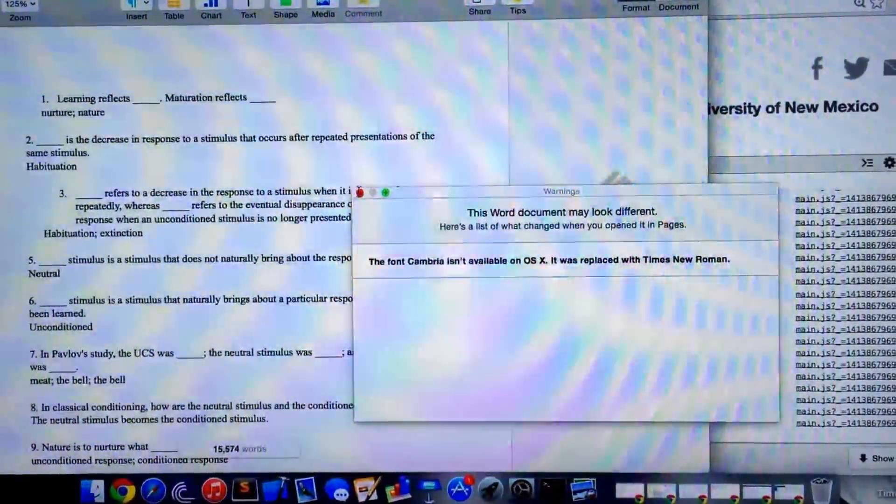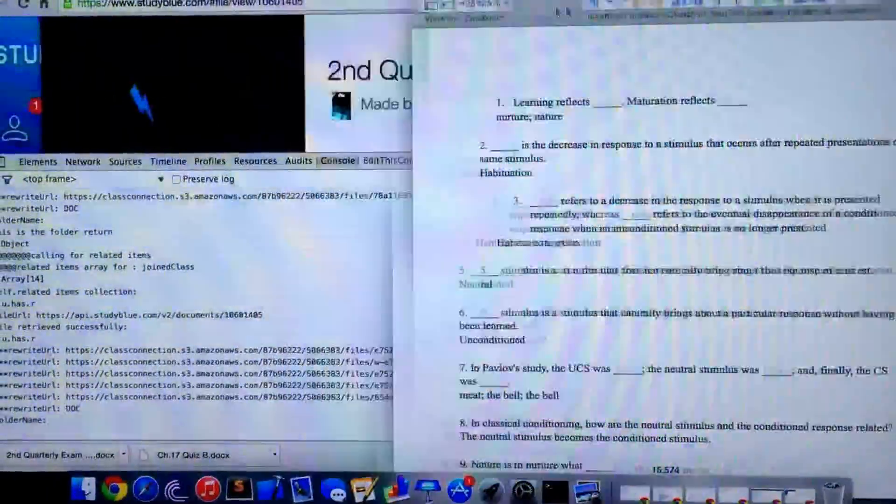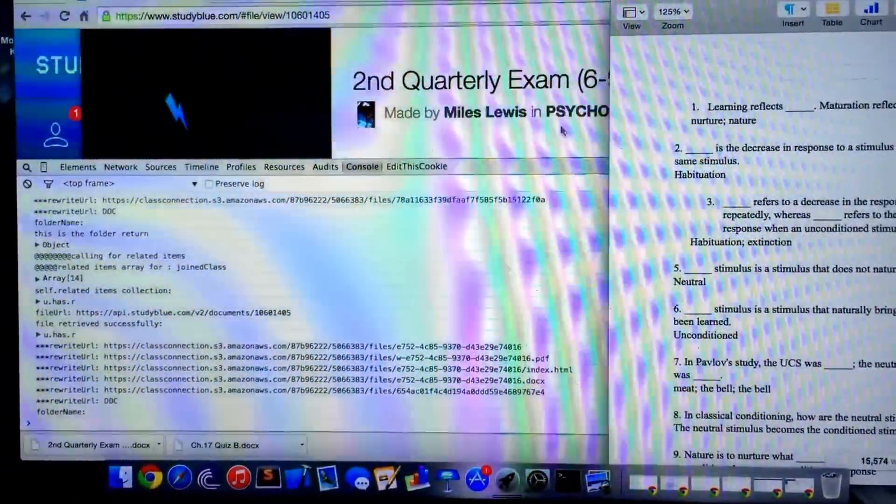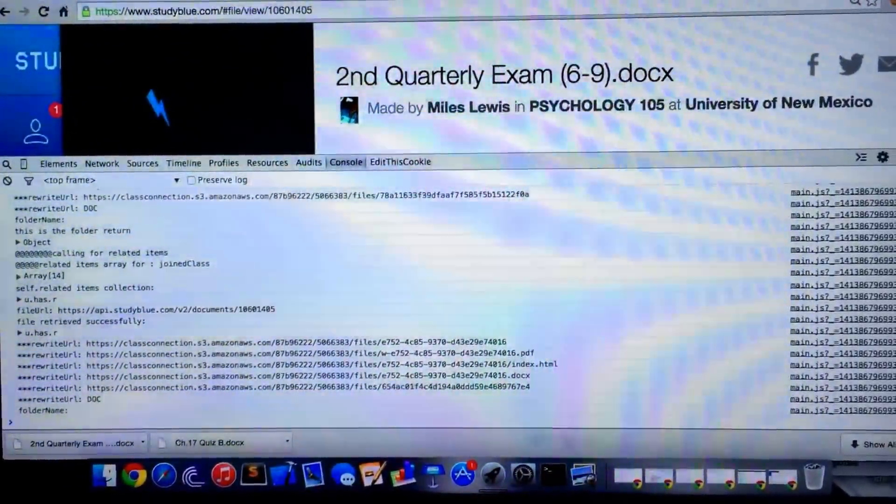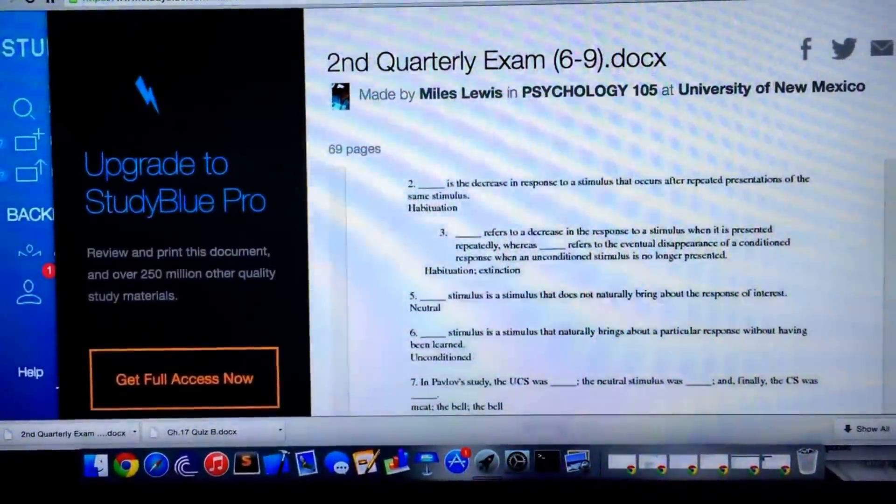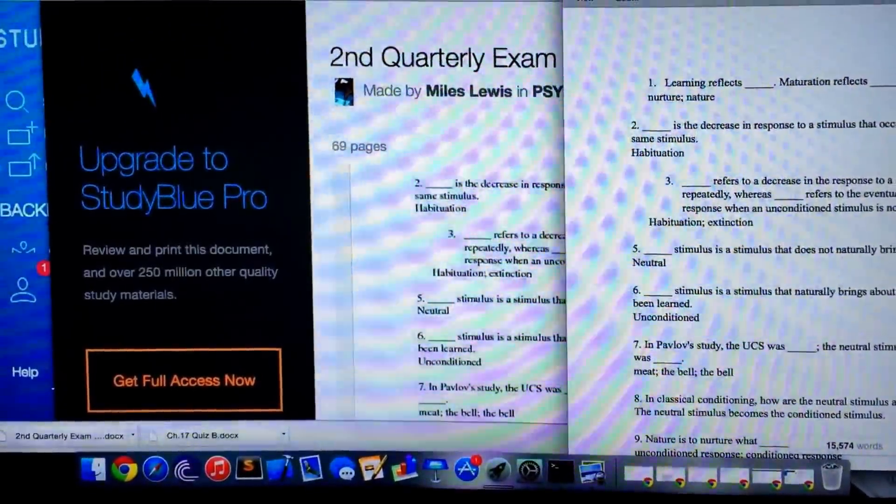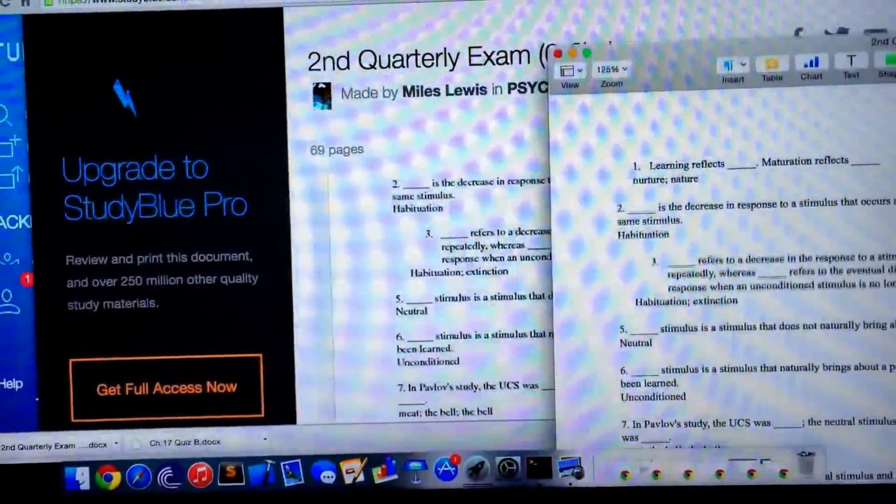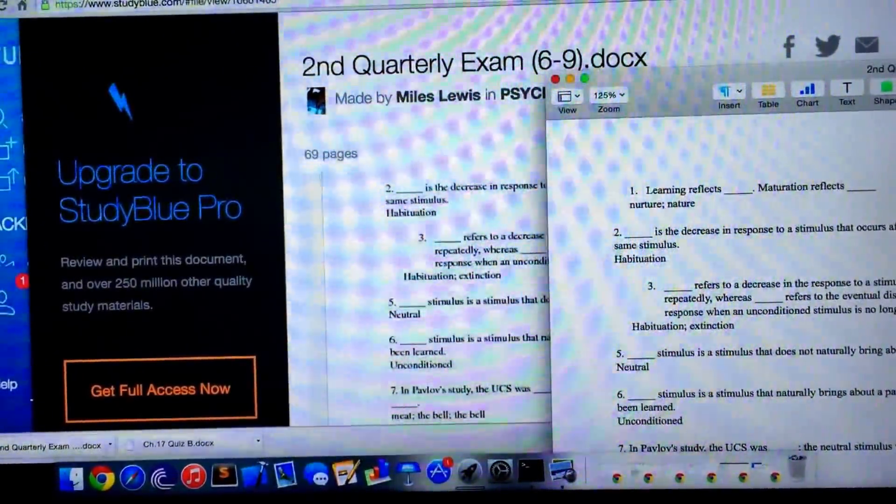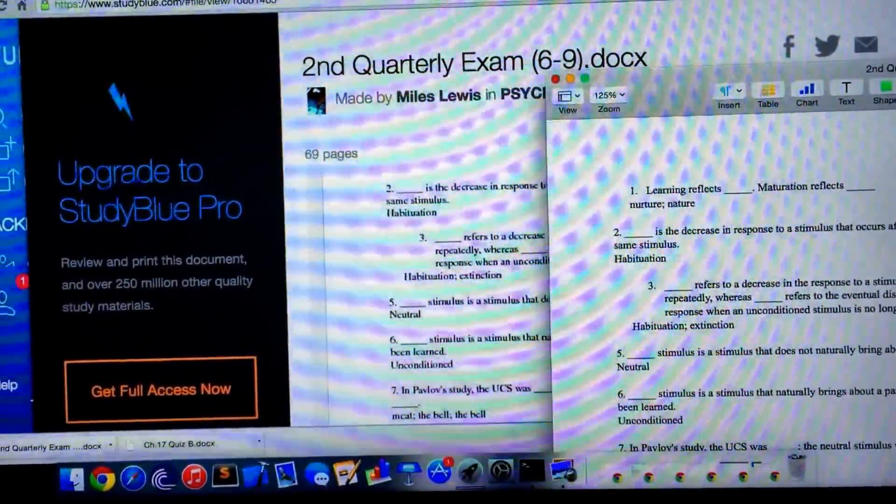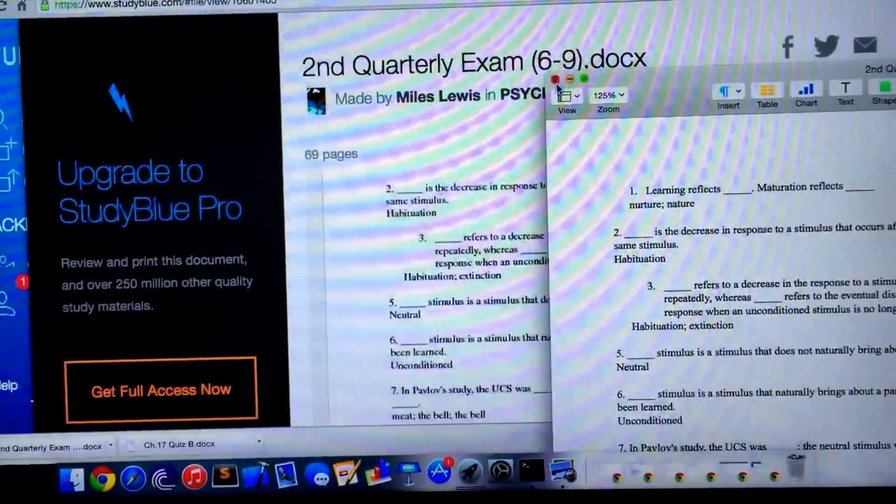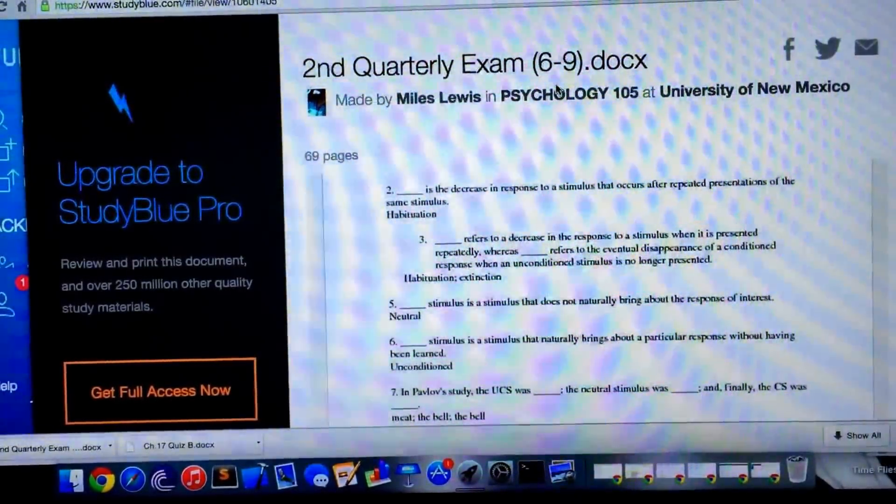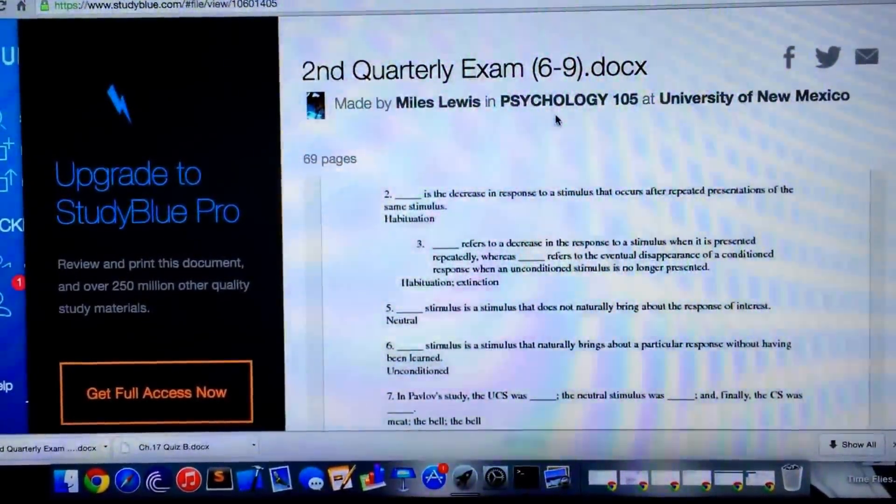And this is the file. I just close out of this here, and as you can see, this is the file from the page. This can be done with any of the files on StudyBlue.com.